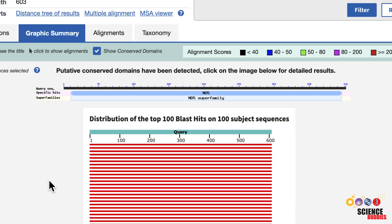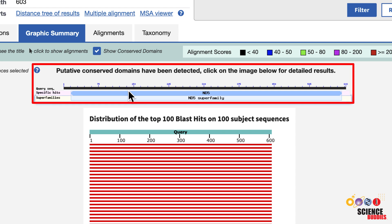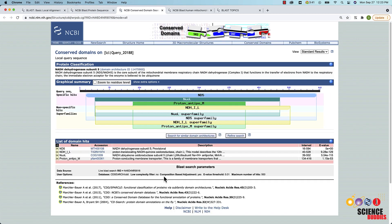If you search for a protein sequence, the graphic summary report also provides a graph that shows putative conserved domains within your query protein. If you click on the image, you can learn more about each of the detected conserved regions in your protein.